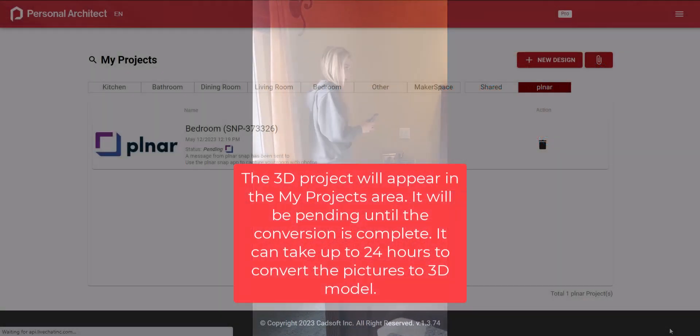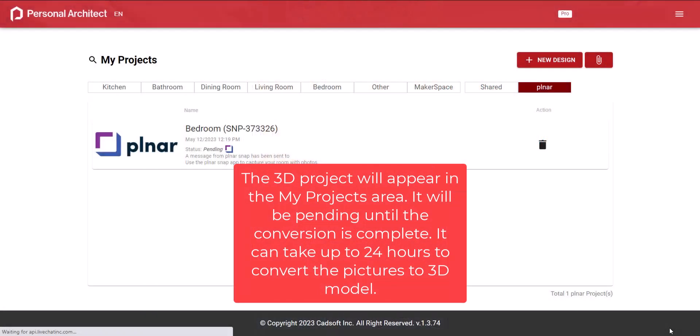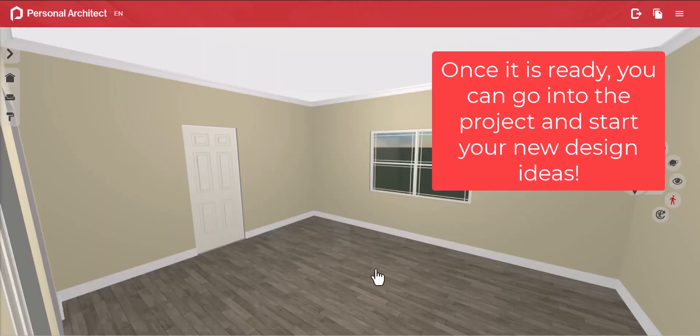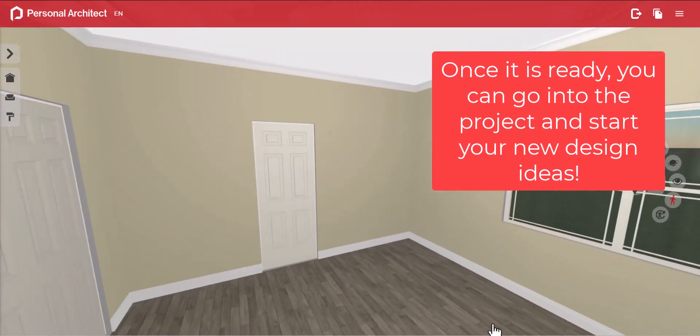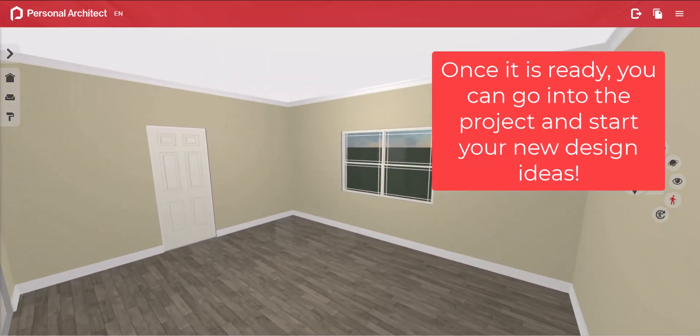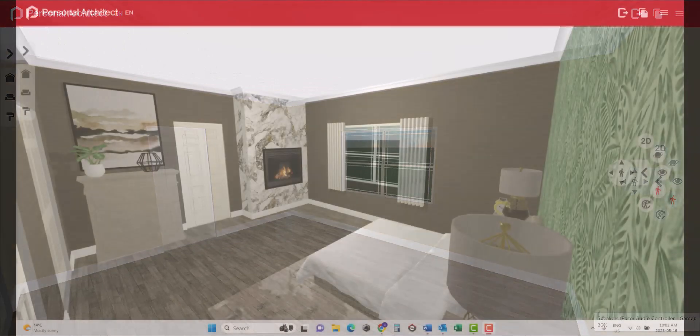The new project will appear in the planner project folder. It will be marked pending until the files arrive. Once the file is ready, click the arrow and begin your new design in Personal Architect.